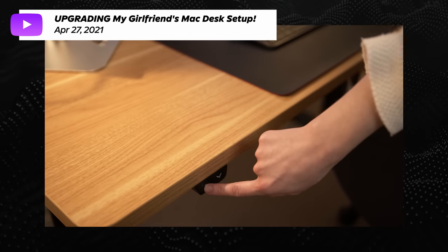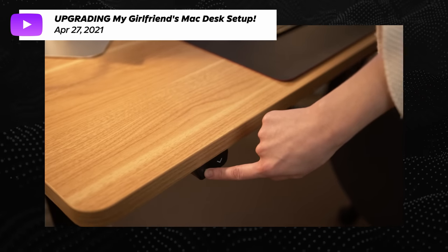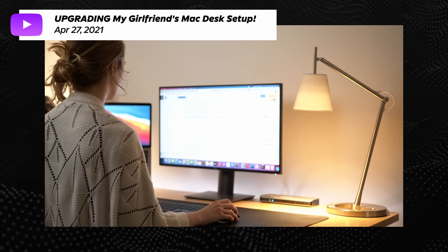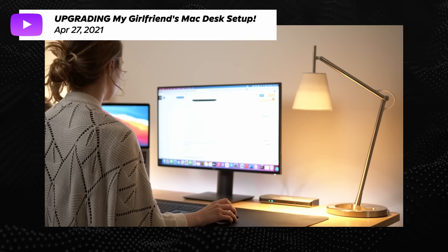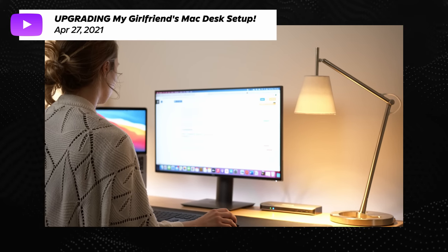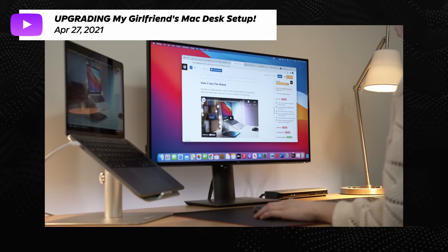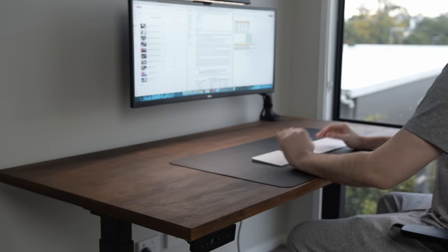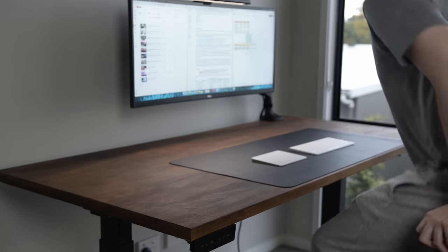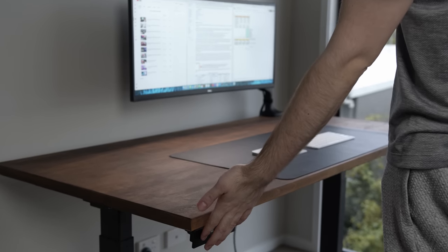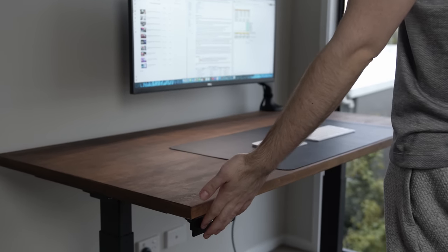Now, it is a sit-stand desk and you guys know how much of a fan I am of sit-stand desks. It's just really good for your health overall. And if you're sitting down for eight hours a day like I am, sometimes even more than that, it's just really nice to be able to stand up every 45 minutes or so but still be able to use the desk.